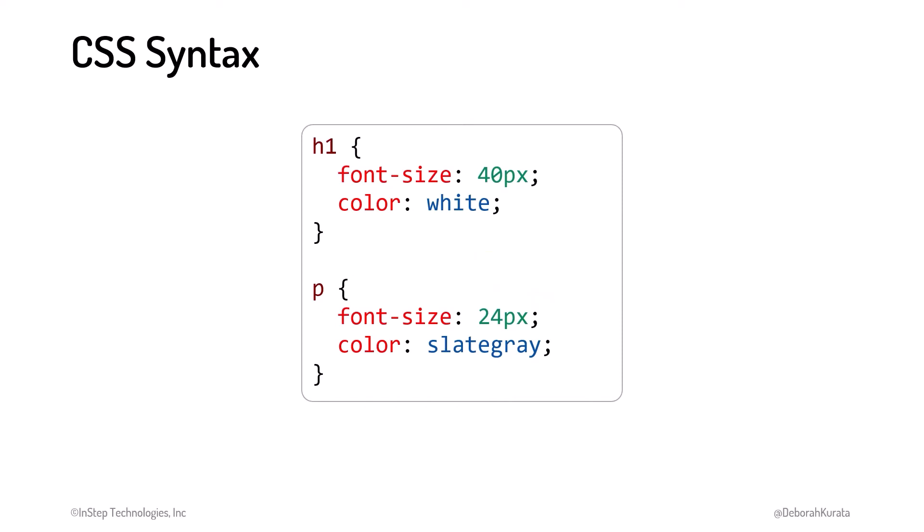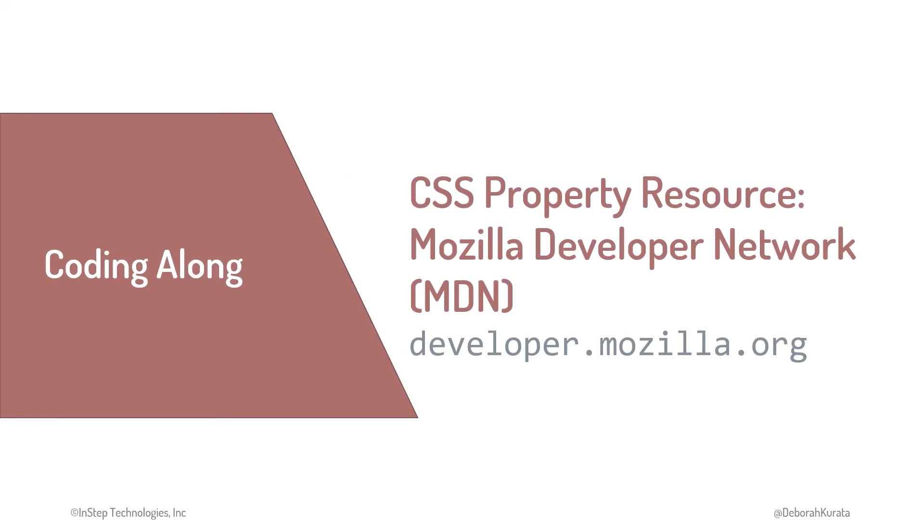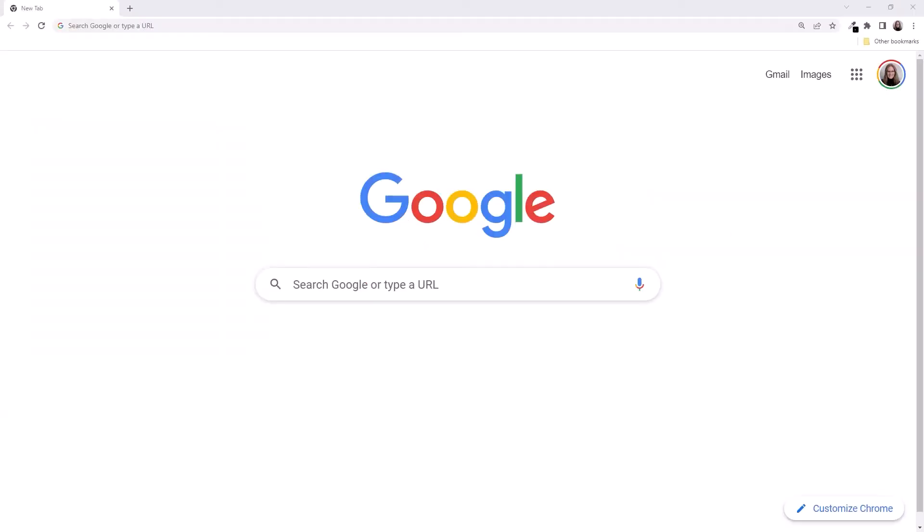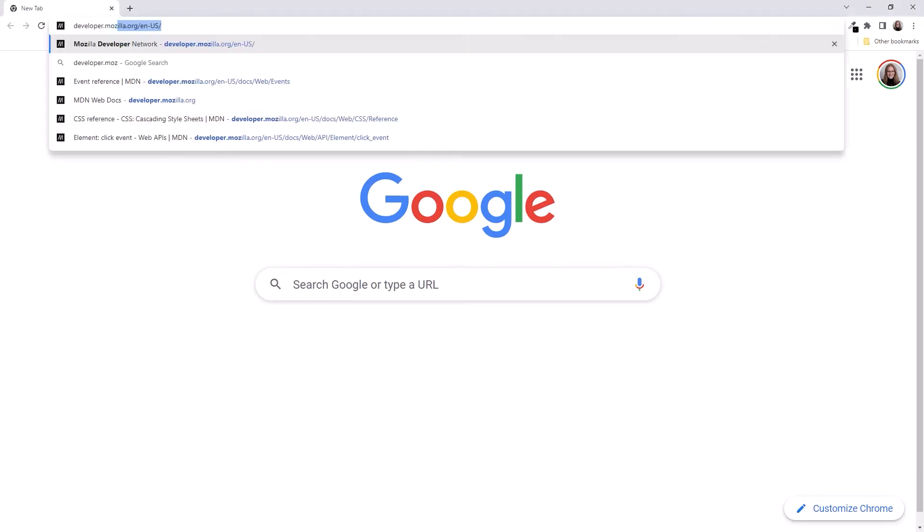But how do we know what the valid CSS properties are? MDN, or Mozilla Developer Network, is a great resource for everything web. Let's open a web browser and navigate to MDN using this URL, developer.mozilla.org.